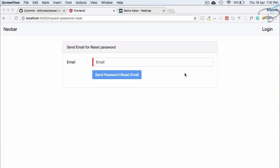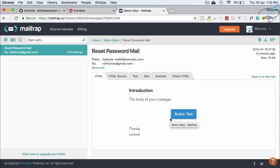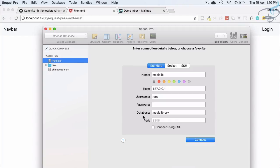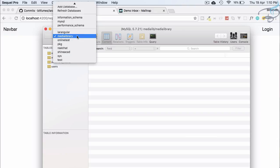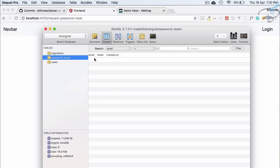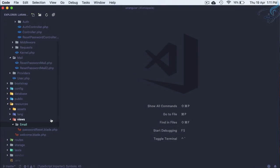Welcome back to Bitfumes. This is the Angular plus Laravel authentication series. In the last episode we successfully sent an email with this Markdown, but now we have to create a token and save that token on our password reset table. We need to make sure we get the token, email, and created_at fields there, then we will move forward.